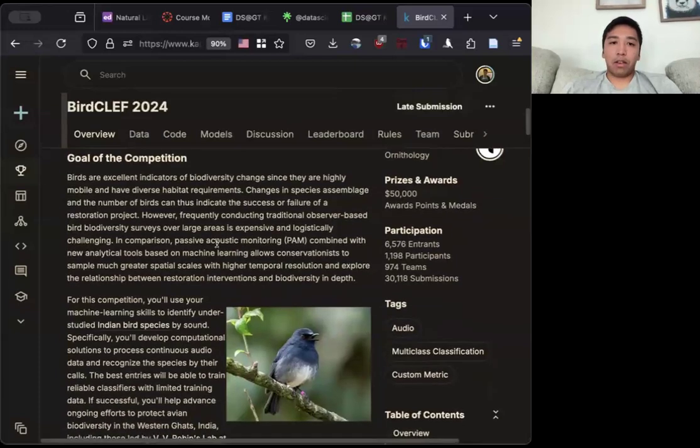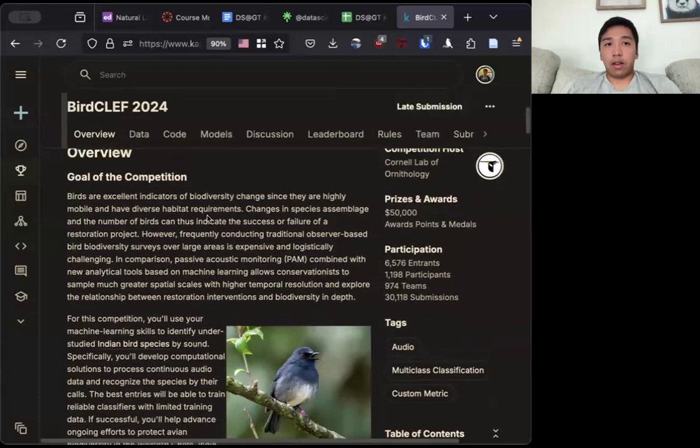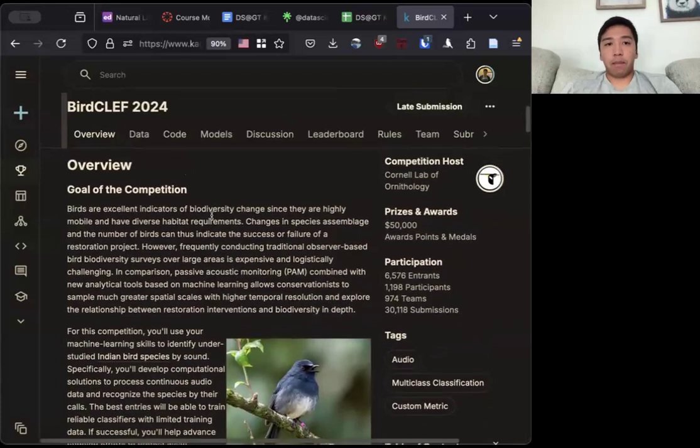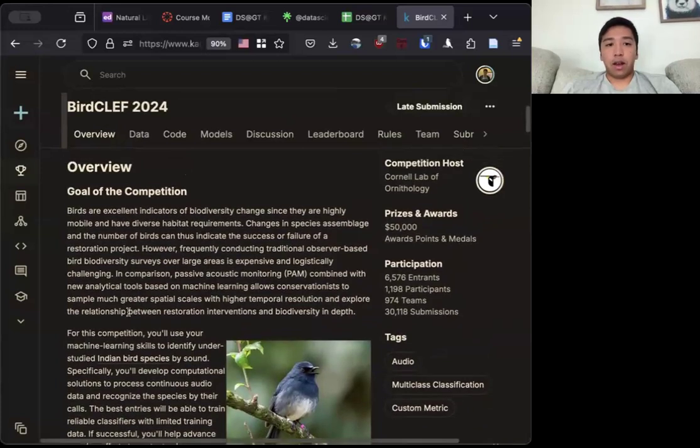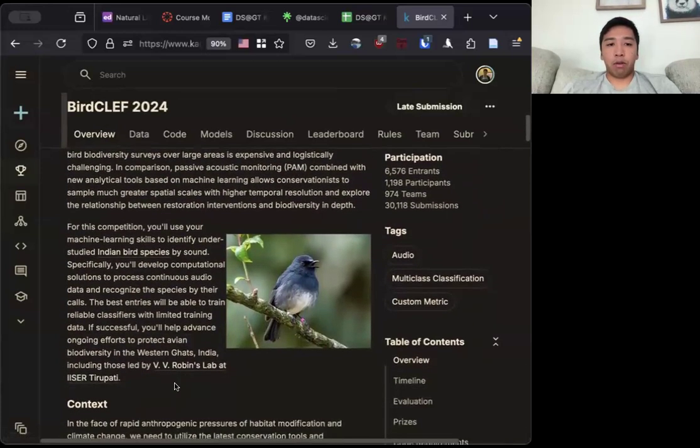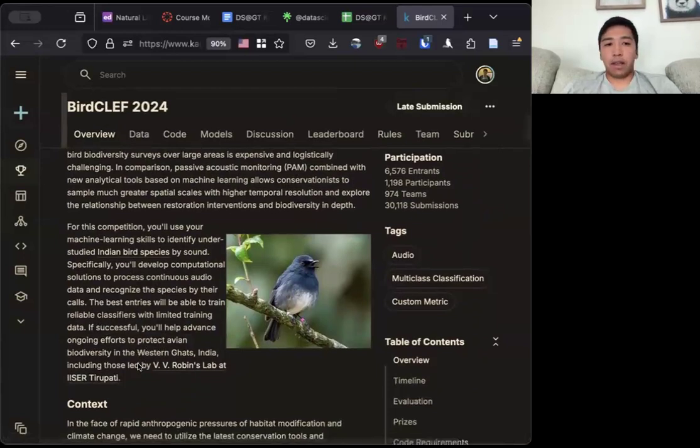This year in the BirdCLEF 2024 competition, they partnered up with a group in India to help ongoing avian biodiversity efforts in Western Ghats.